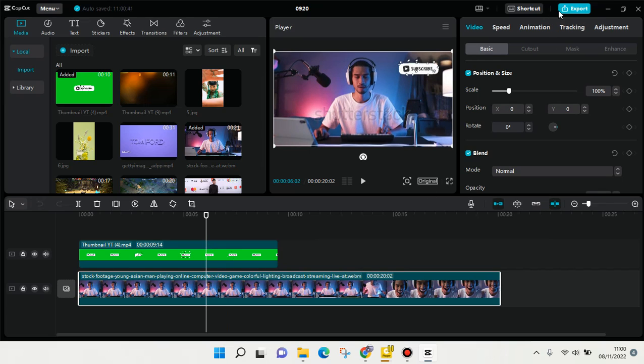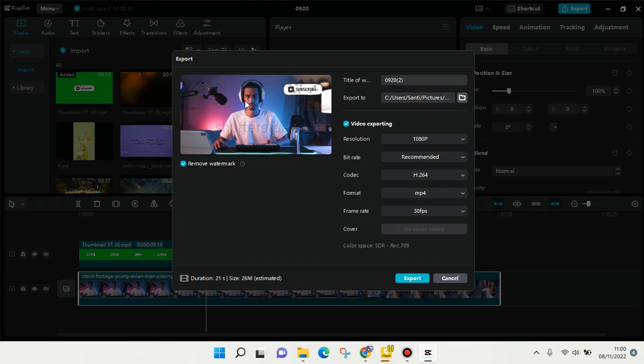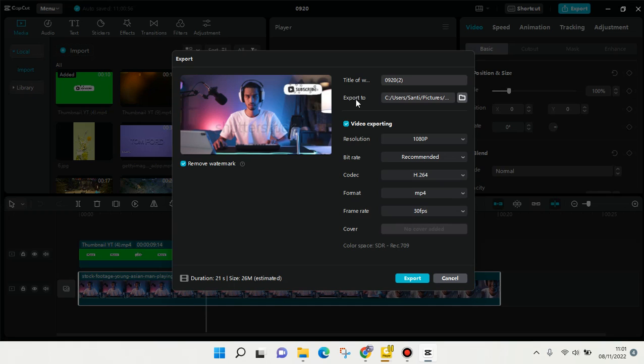The button is at the top here, the blue one. You can just click on export and this pop-up menu will show up. You can click on the checkbox to remove the watermark, but if you want to use it, that's fine. I'm going to remove it. Here you can also change the title, for example, 'Tutorial.'